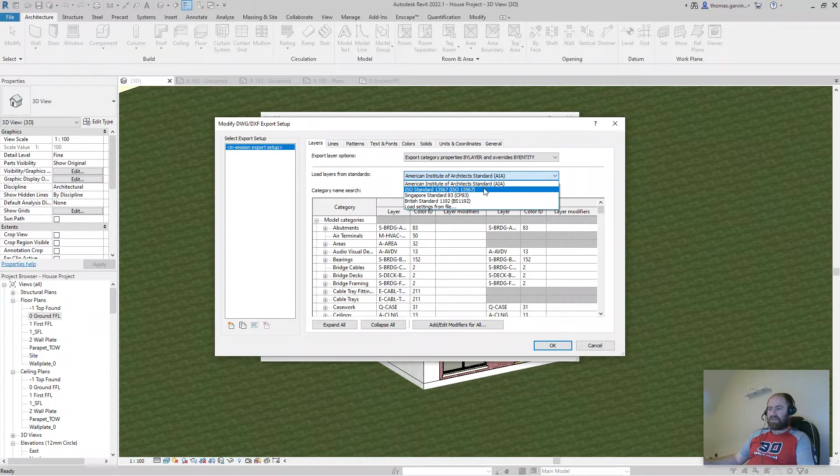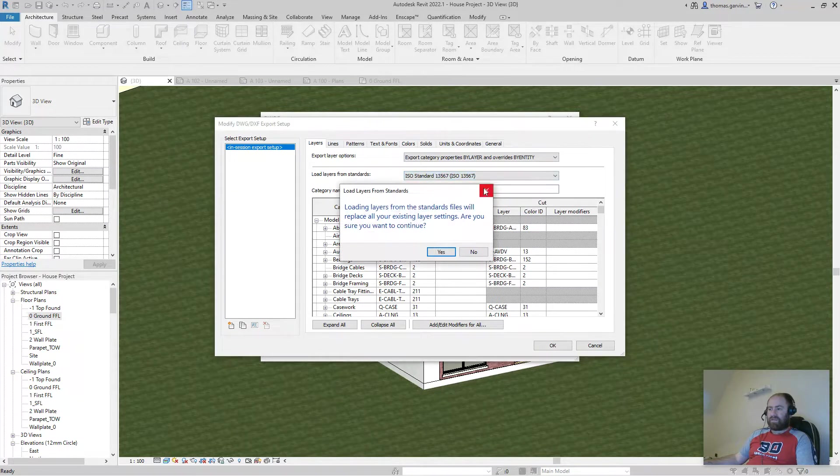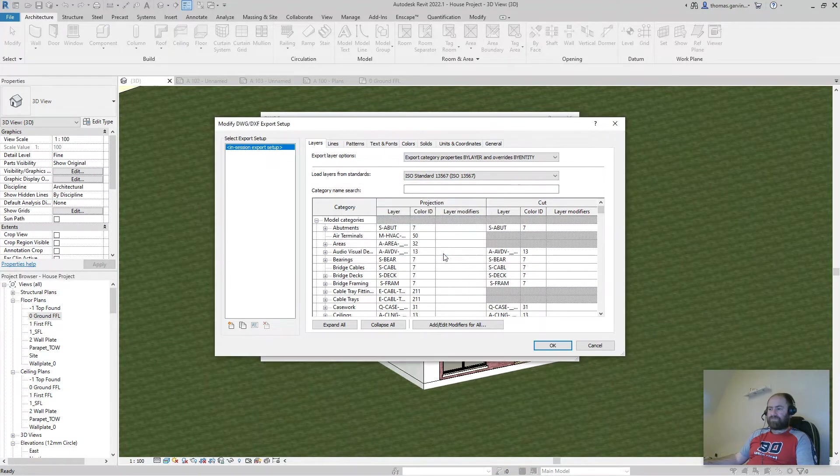Maybe ISO standard 13567. I'm going to select that. And yes.